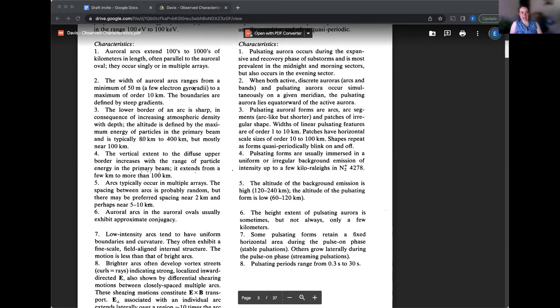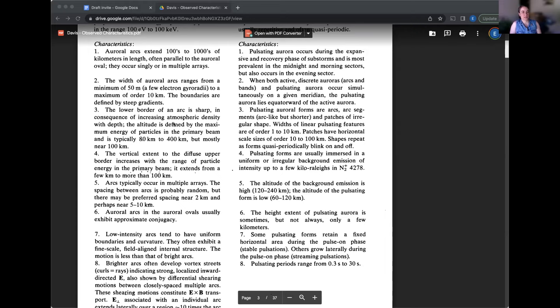So we'll go through, let's start with the discrete auroral one. Number one, auroral arcs extend hundreds to thousands of kilometers in length, often parallel to the auroral oval. They occur singly or in multiple arrays. So this is talking about the really long discrete arcs.